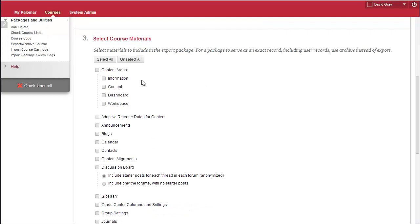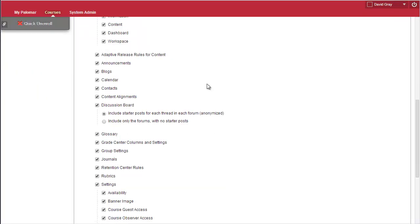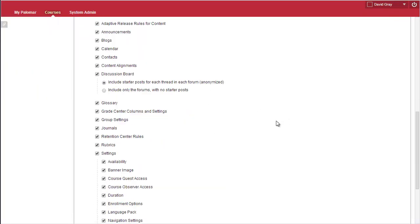So, selecting Course Materials, I could pick and choose among the sections that I want, or just say Select All, which if you're moving to a new course site, is probably what you want.